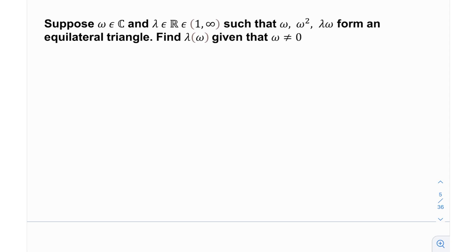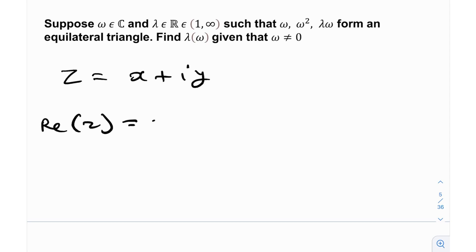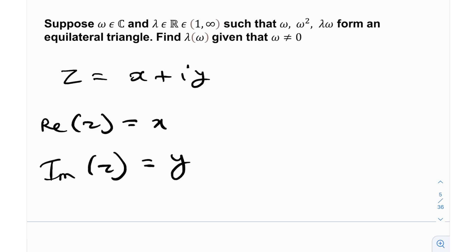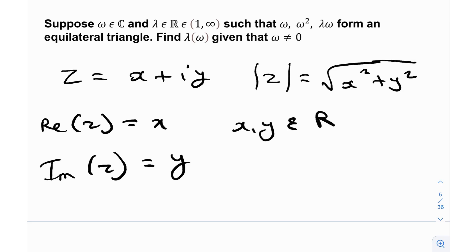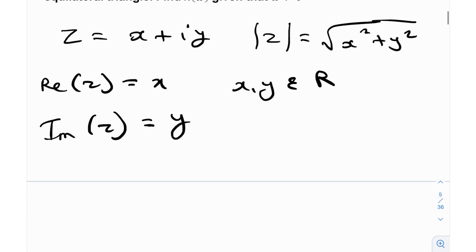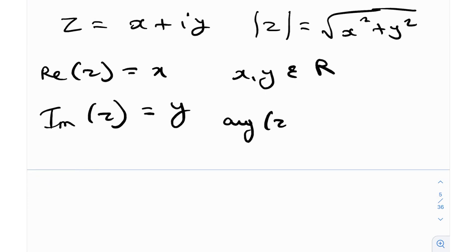Let's first talk about complex numbers. Any complex number z can be represented as x plus iy, where the real component of z is x and the imaginary component is y. We also have a quantity called the modulus of z, represented with two bars around it, defined as the square root of x squared plus y squared, where x and y are real numbers.